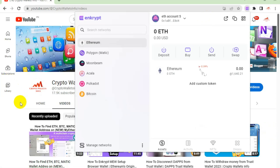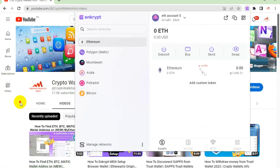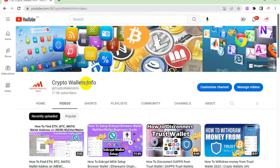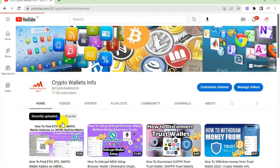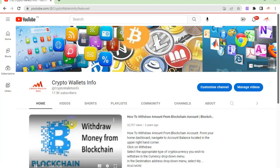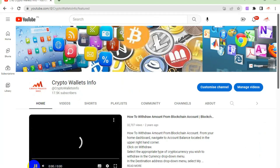Please subscribe to my channel — my channel name is Crypto Wallets Info. You can see it here. Also press the bell icon button. If you need the same information in Urdu language, you can join my other channel.